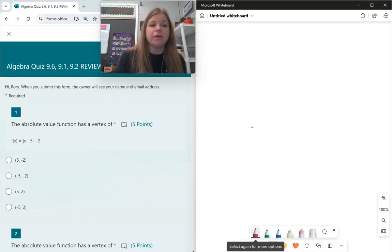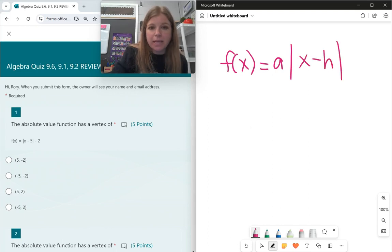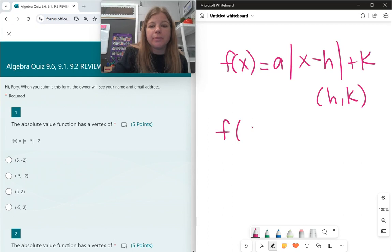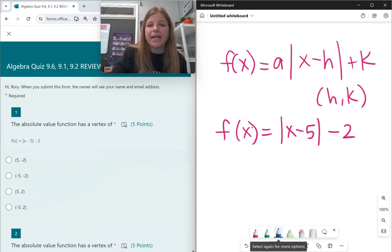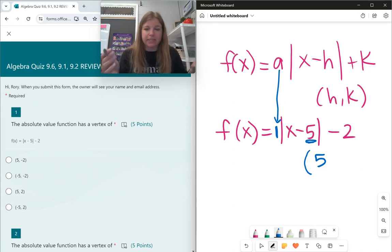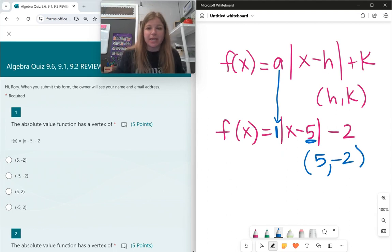First question: the absolute value function has a vertex of... So the absolute value function form is f(x) = a times |x − h| + k, and the vertex is (h, k). Looking at f(x) = |x − 5| − 2, my a value is 1, my h value is 5 — because plugging 5 in gives x minus 5 — and my k value is negative 2. That's my vertex: (5, −2).